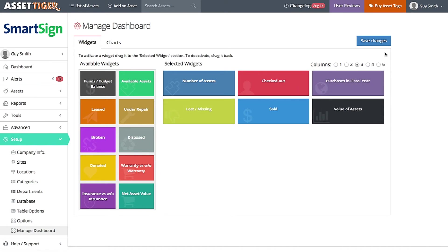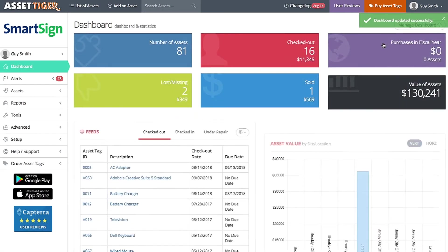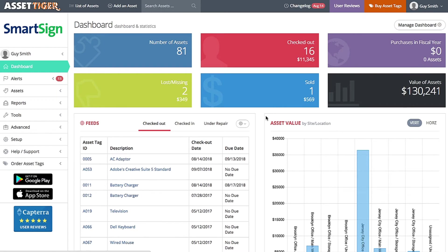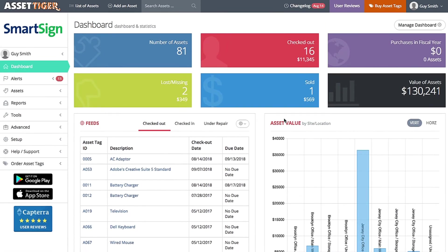When you're done, click Save Changes, and you'll be taken to the new dashboard, where you can see the newly configured widgets. Okay, now to the lower section. Again, click Manage Dashboard.